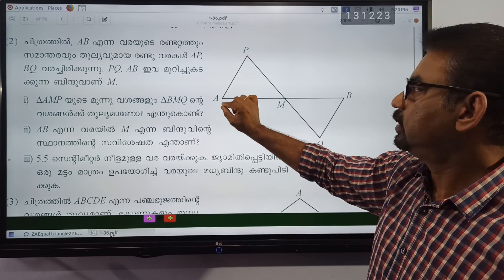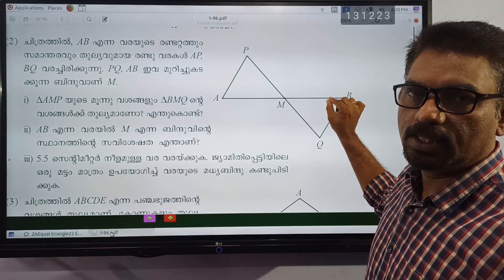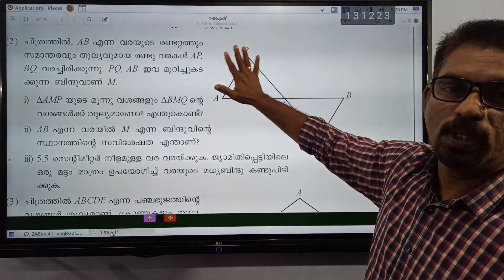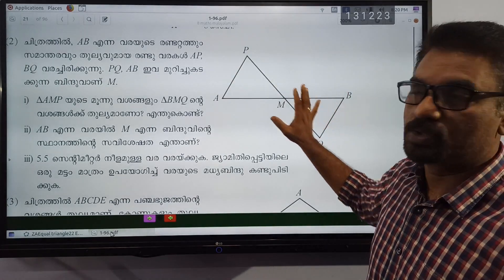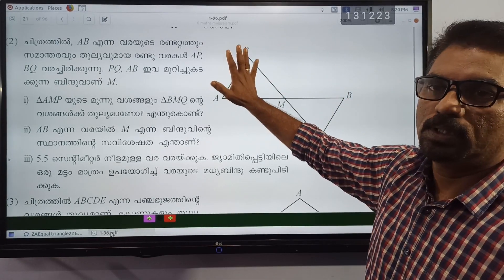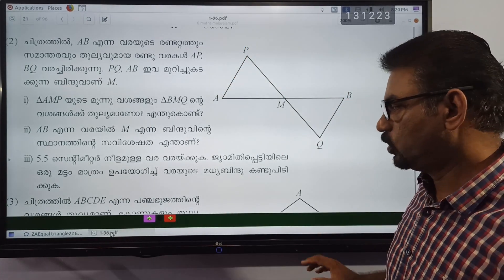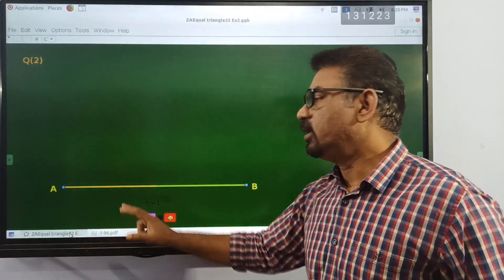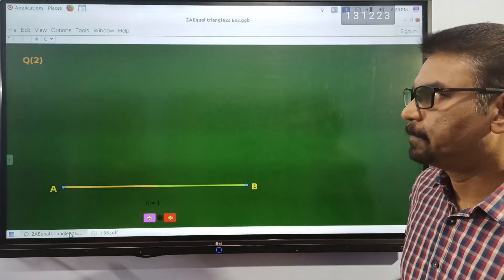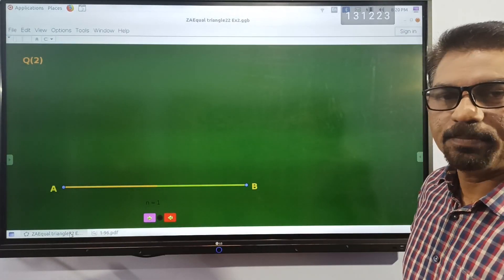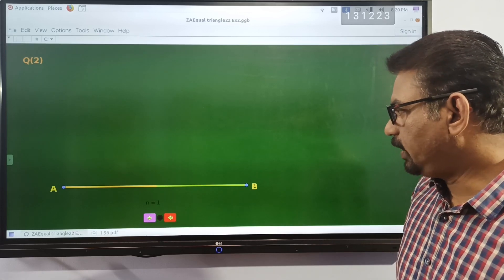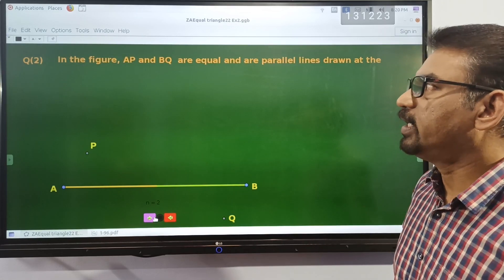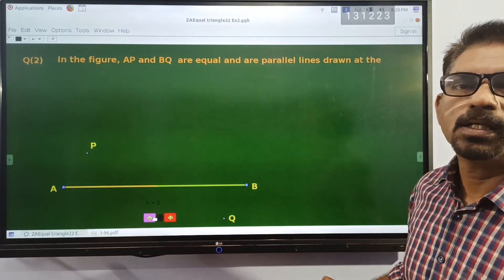I have a straight line AB, and AB and BQ are equal and parallel. Here we have a straight line. AB is equal and parallel.